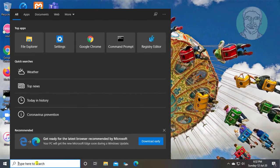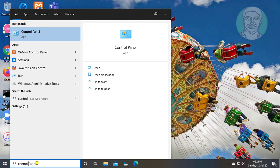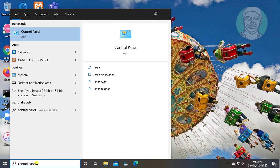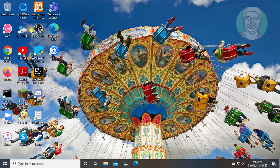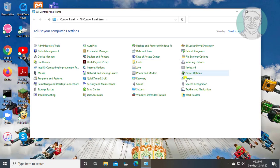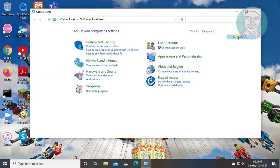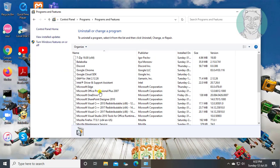Type control panel in Windows search bar. Click control panel. Select view by category. Click uninstall a program.